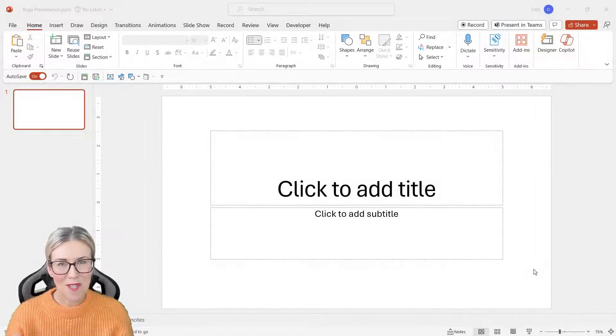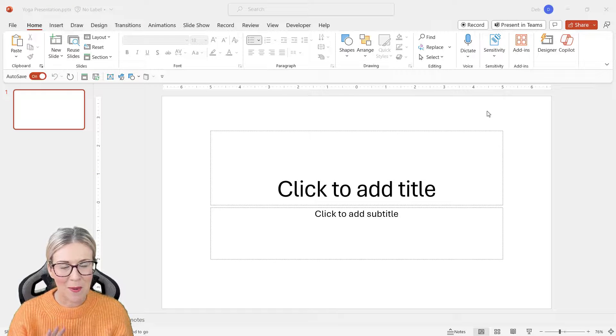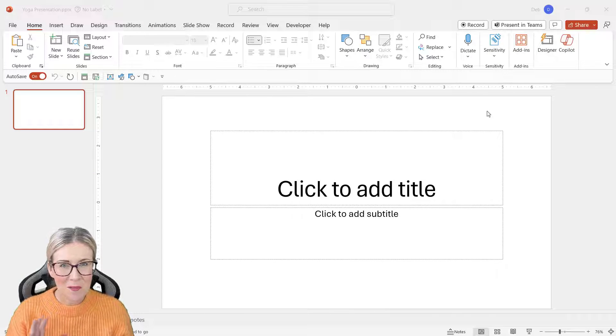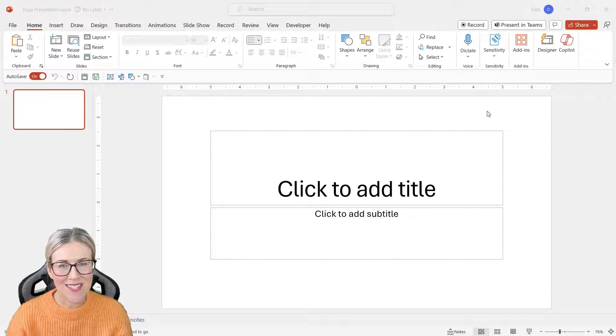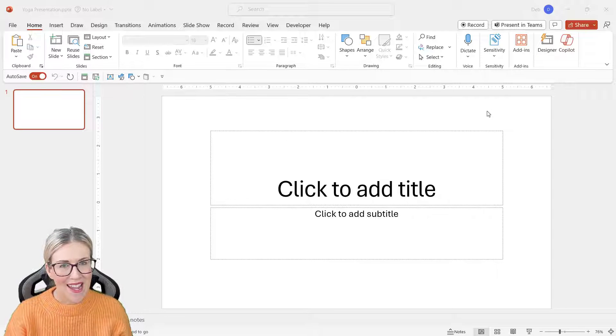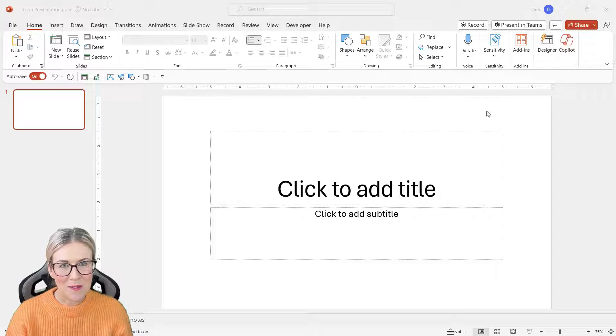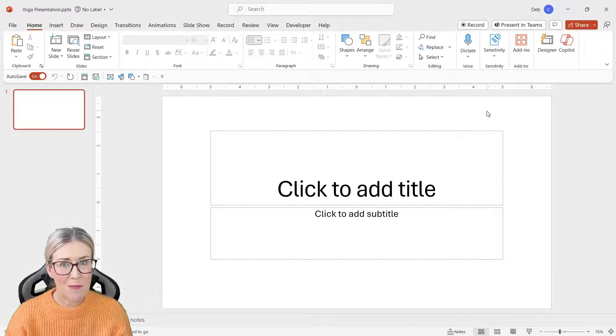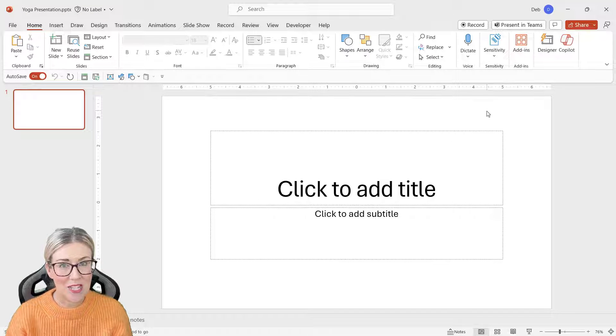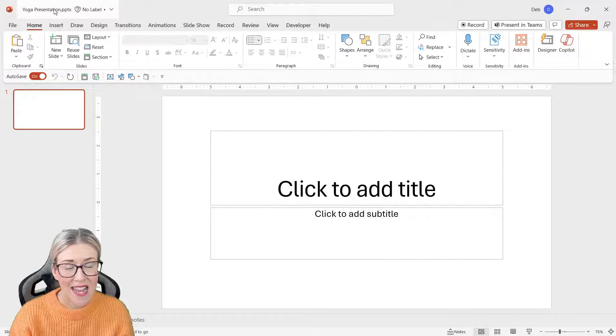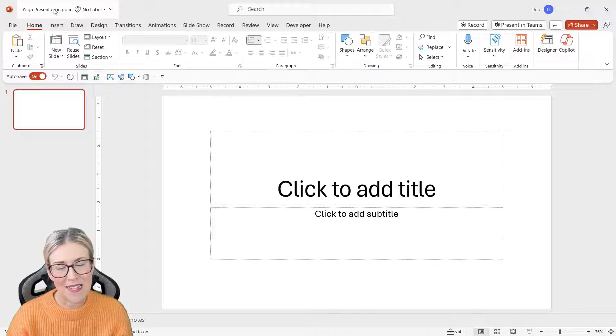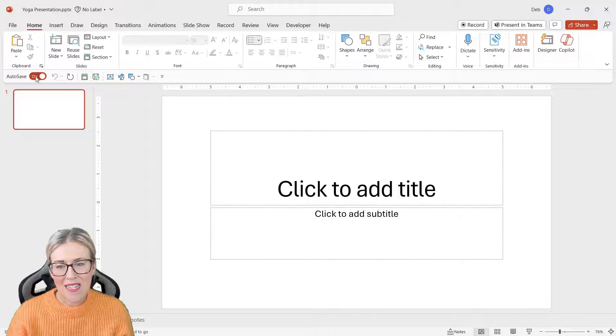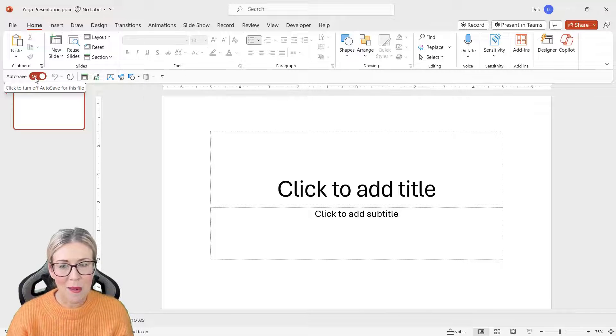In this section of the course, we're moving on to taking a look at Copilot in PowerPoint, and this is probably one of my favorite applications to use Copilot in. It can help us build a presentation from scratch, create a presentation based off an existing document, and even use our own branded templates.